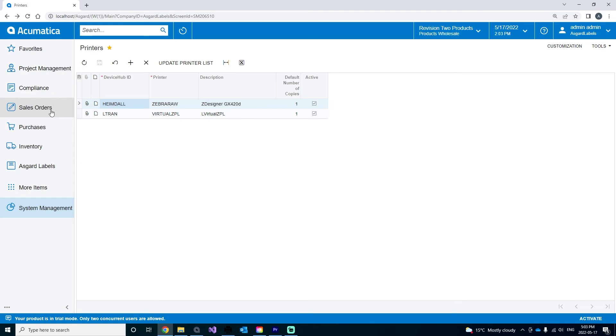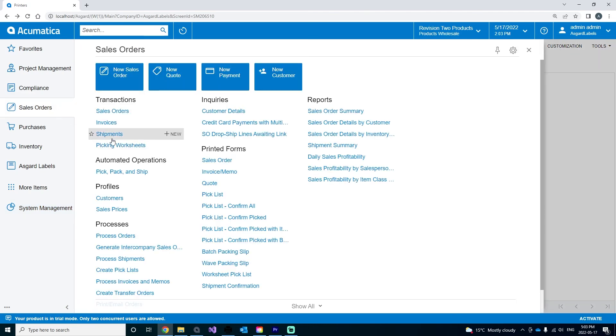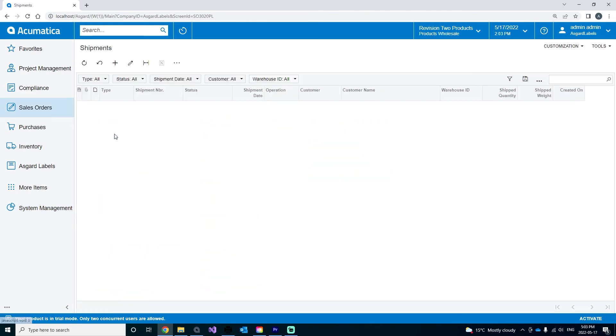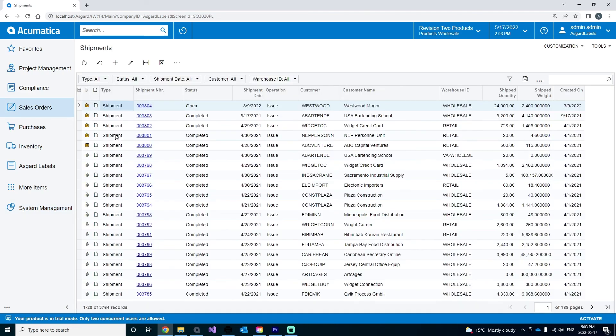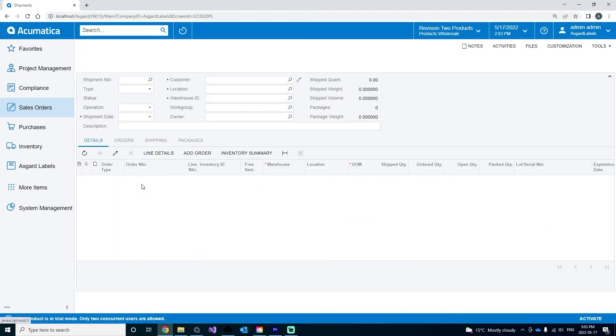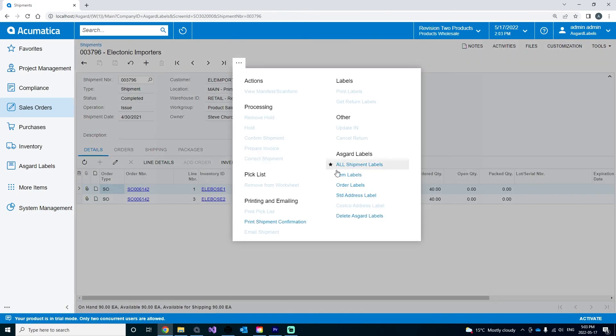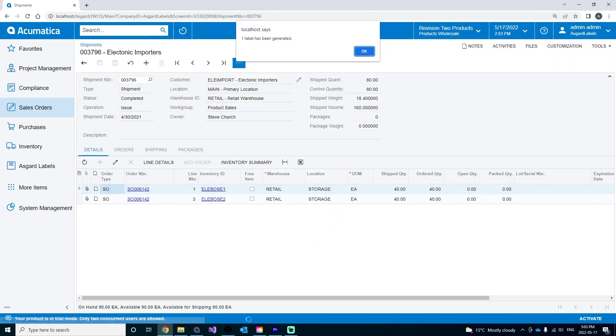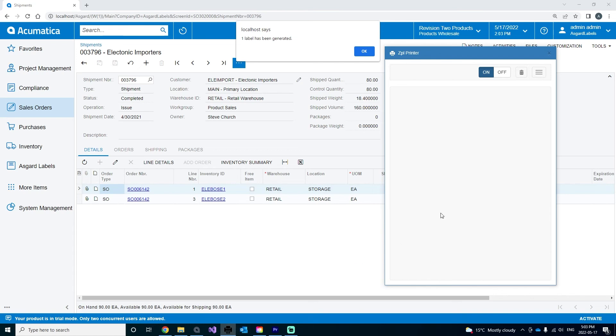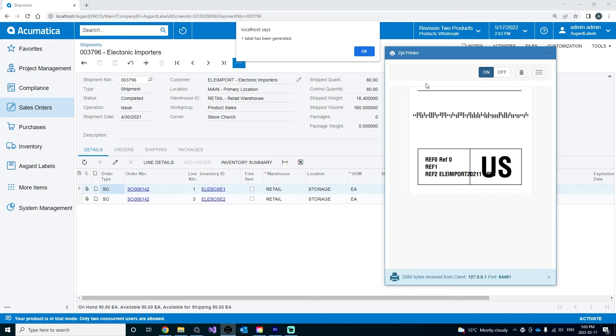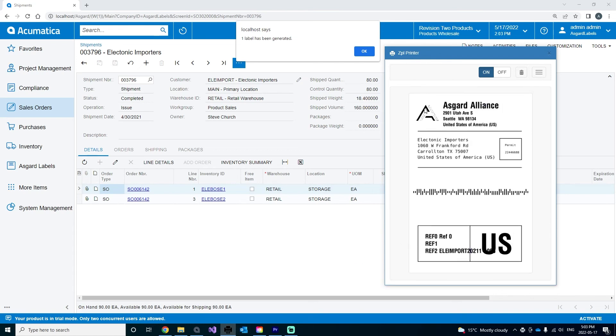Now to test if my printer is functioning, I will go to a screen and print the label from there. In my shipment screen, I will test to see if I can print a shipment label. And there's the label. This means that the printer has been set up properly, and that concludes our tutorial.